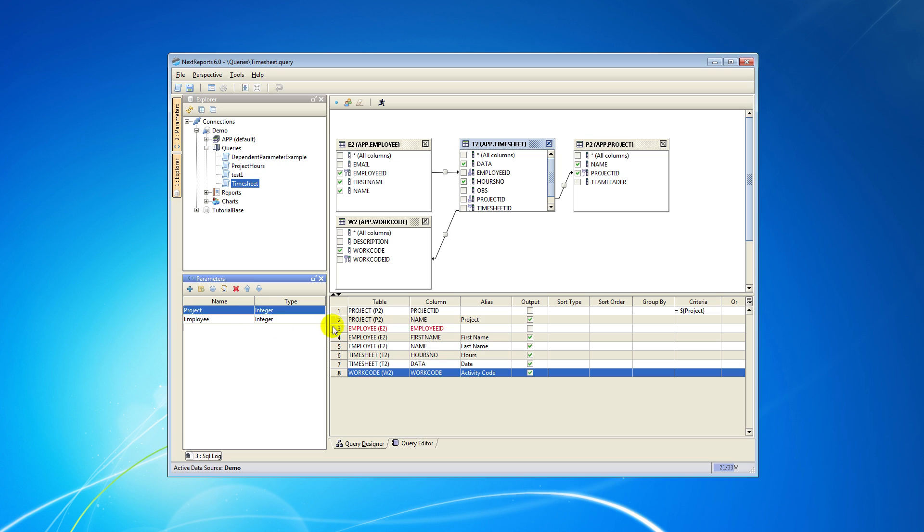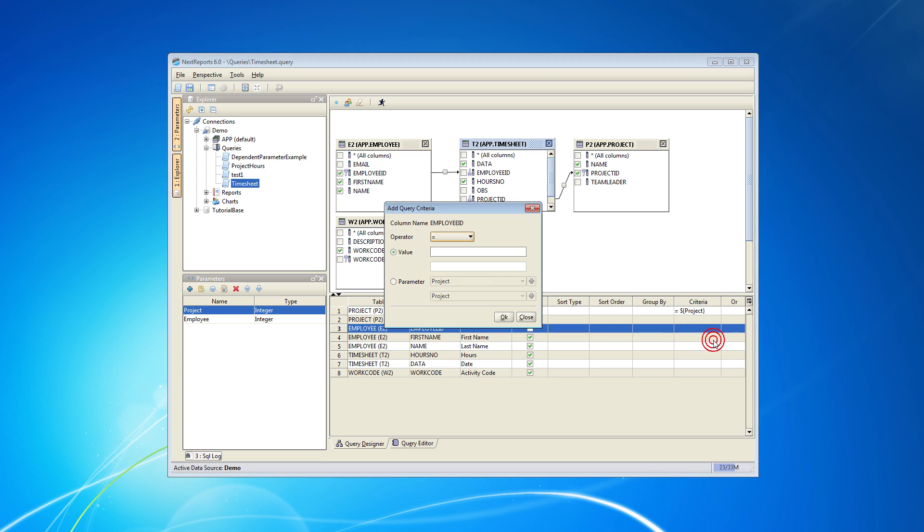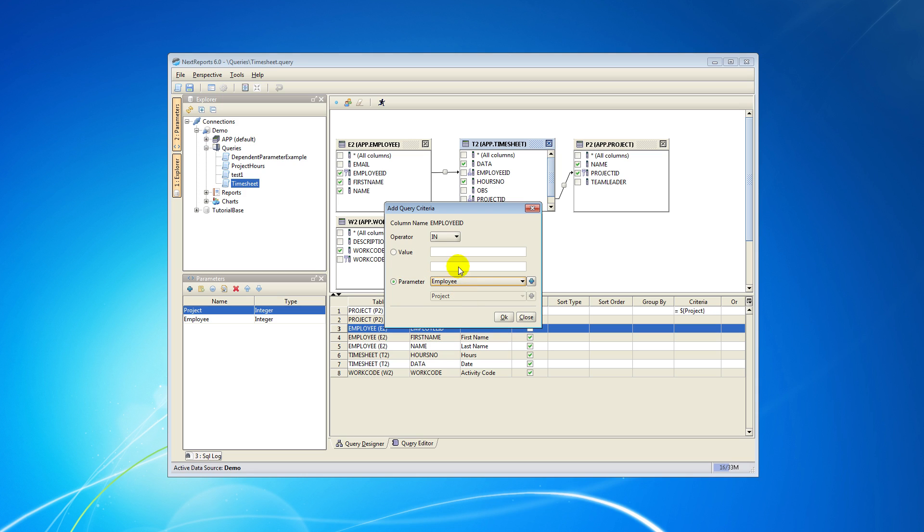We have to add a criteria for the second parameter in that column. Right click on the column and add criteria. Then select the parameter defined earlier for this column and the operator that we want. The operator and the parameter type should be correlated.